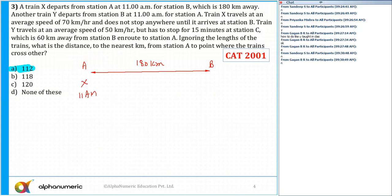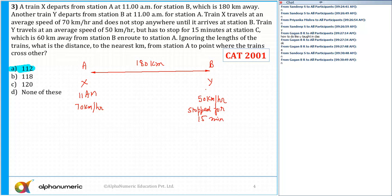Train X travels at an average speed of 70 km per hour and does not stop. Train Y travels at an average speed of 50 km per hour but has stopped for 15 minutes at station C, which is 60 kilometers away from station B, en route to station A. Ignoring the length of the train, what is the distance to the nearest kilometer from station A to the point where the trains cross each other?